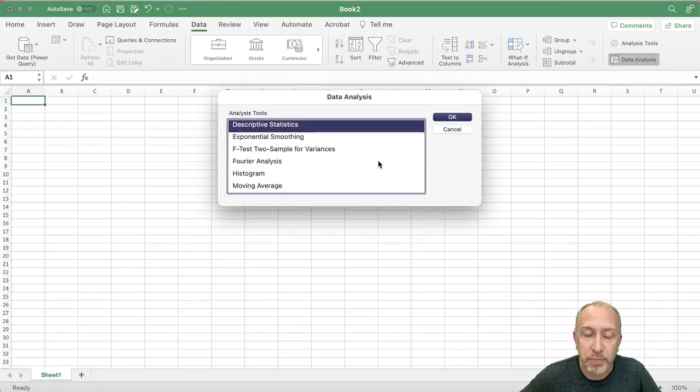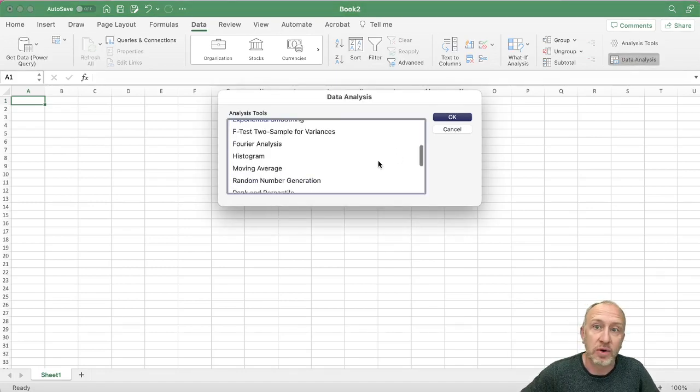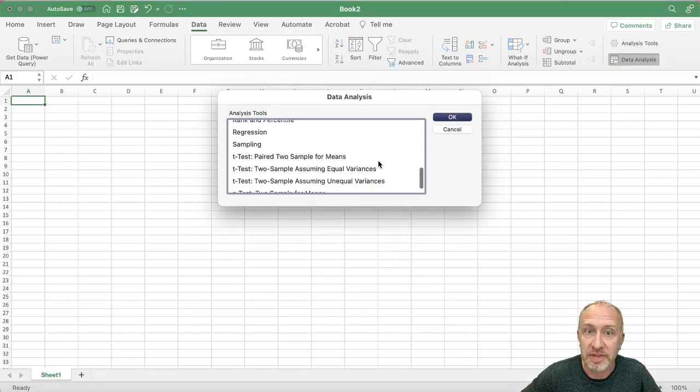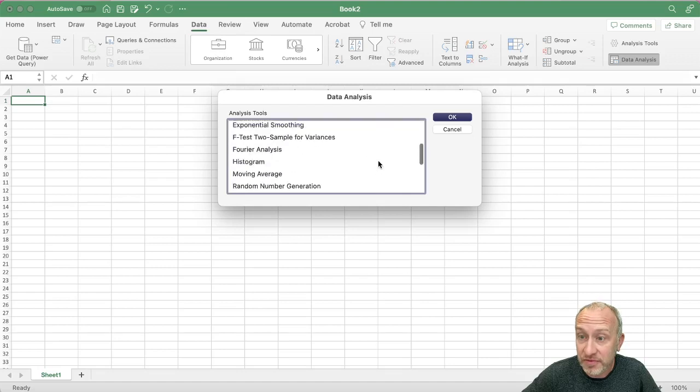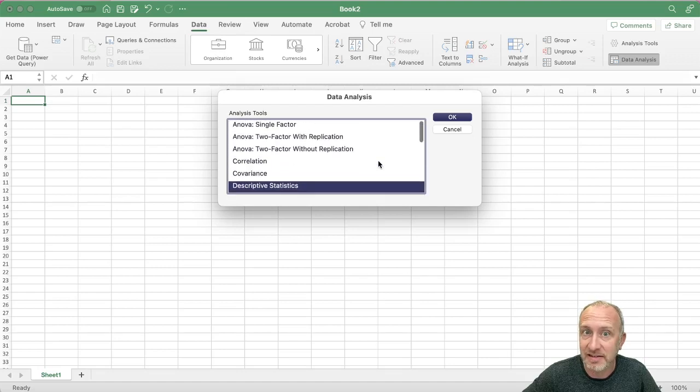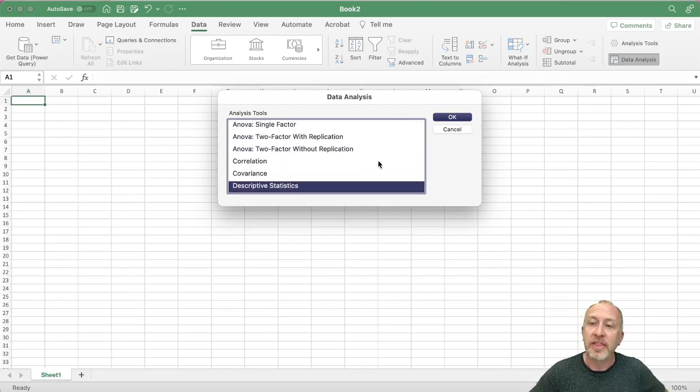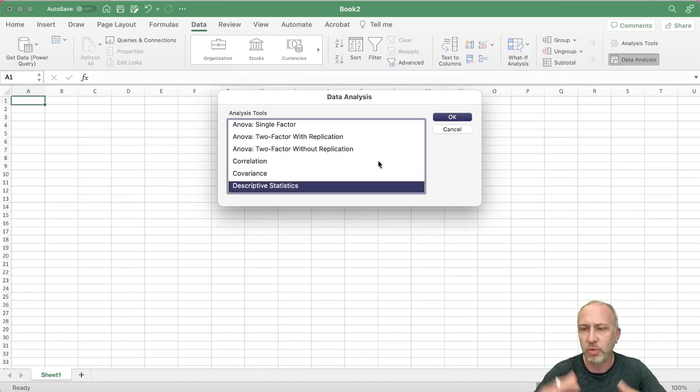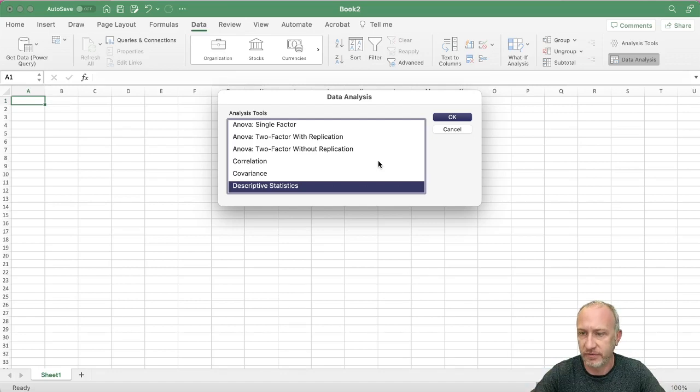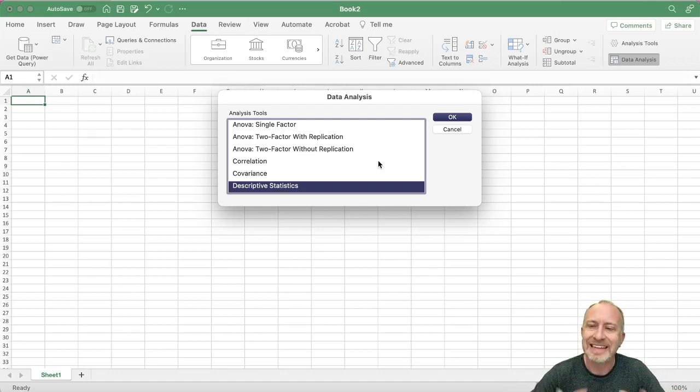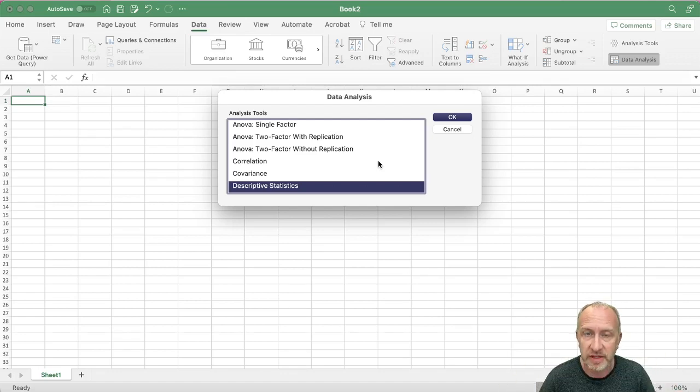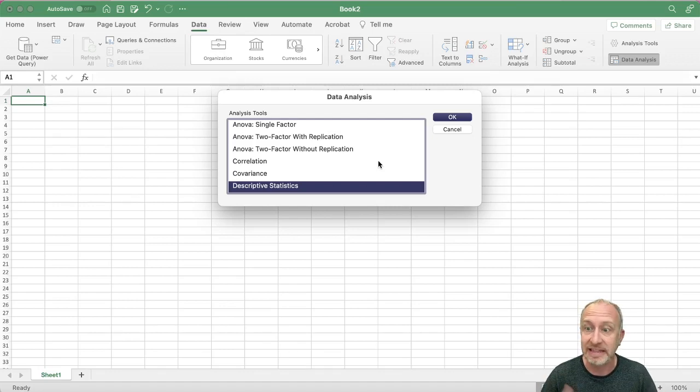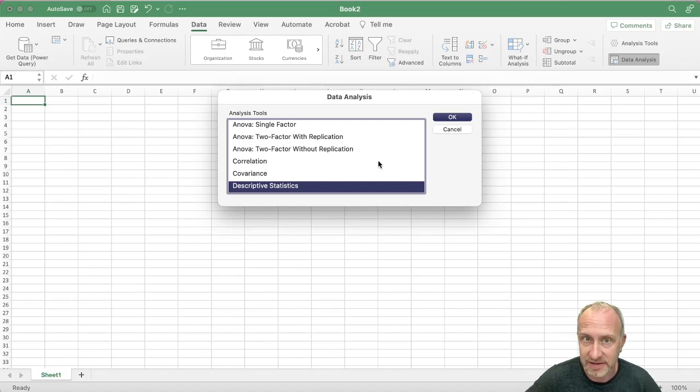And so this pops up the window and gives us a number of different data analysis tools that throughout this series of videos, we'll walk through how to use a few of them, maybe not all of them, but at least the ones that are most relevant for the type of analysis that I teach in my classes.